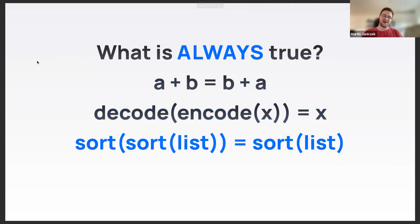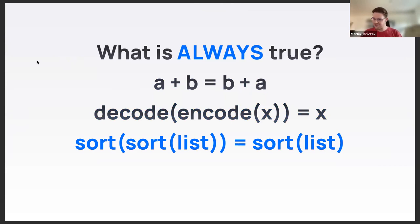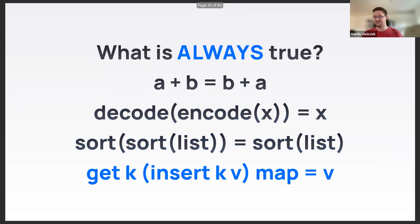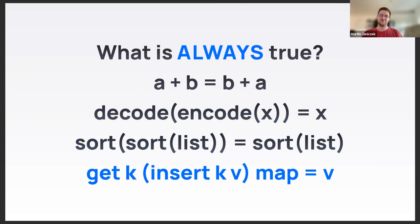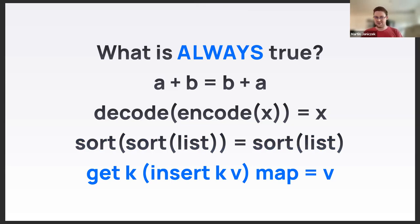Encoding and then decoding a thing gives you the same value back - inverse functions. Sorting a list twice is the same thing as sorting a list once - idempotency. And if you add a pair to a hash map, you'll be able to get the value back using the key.